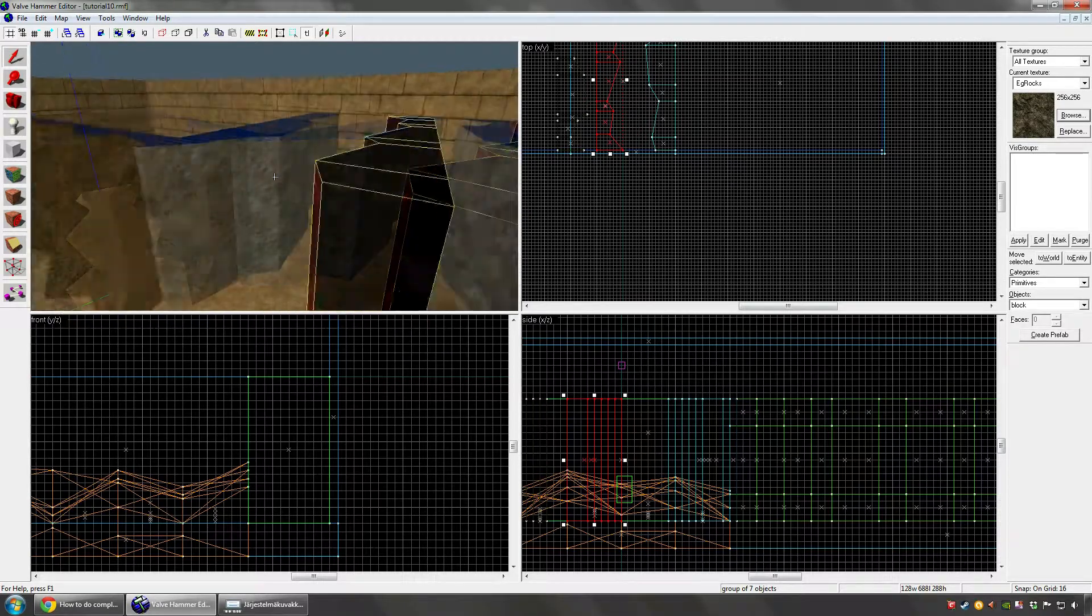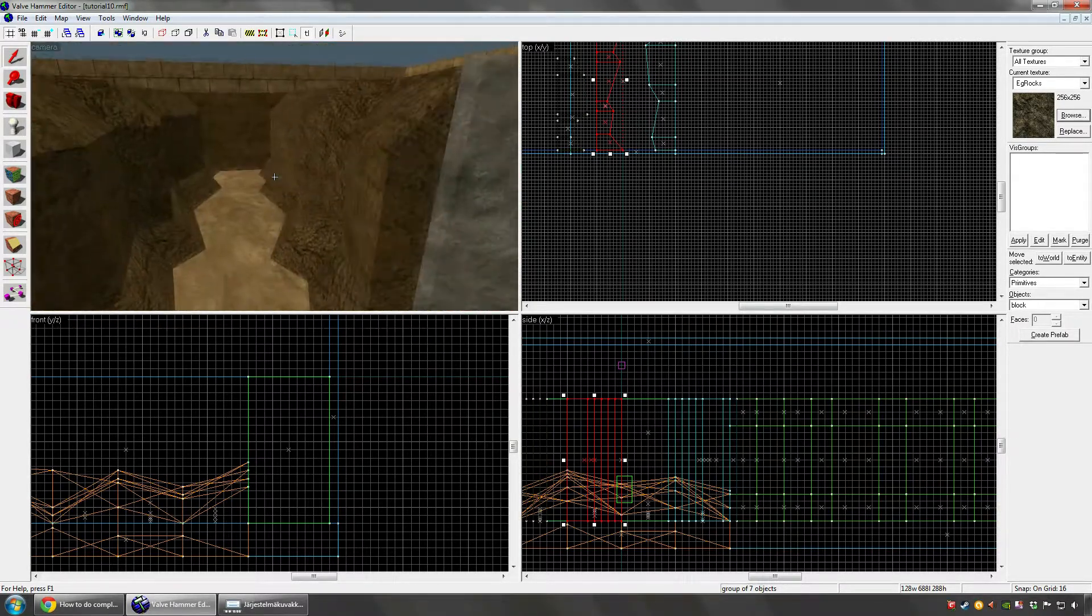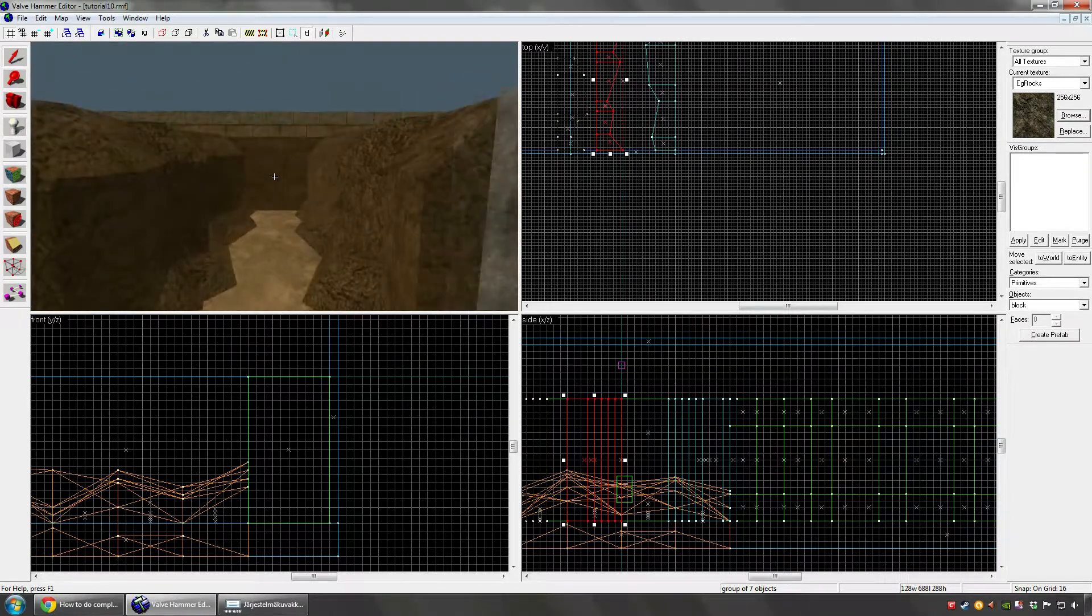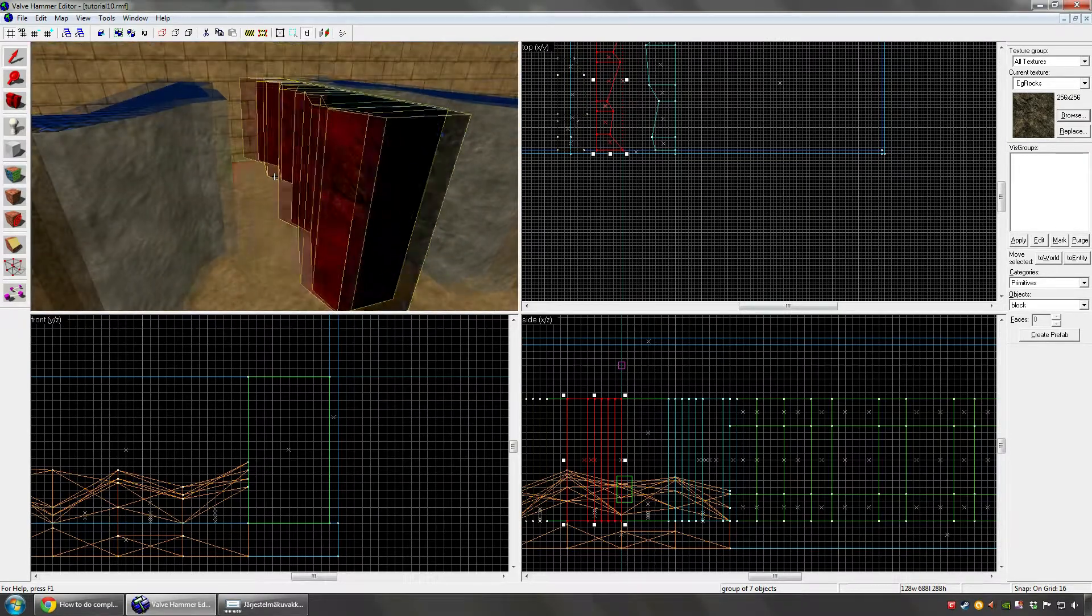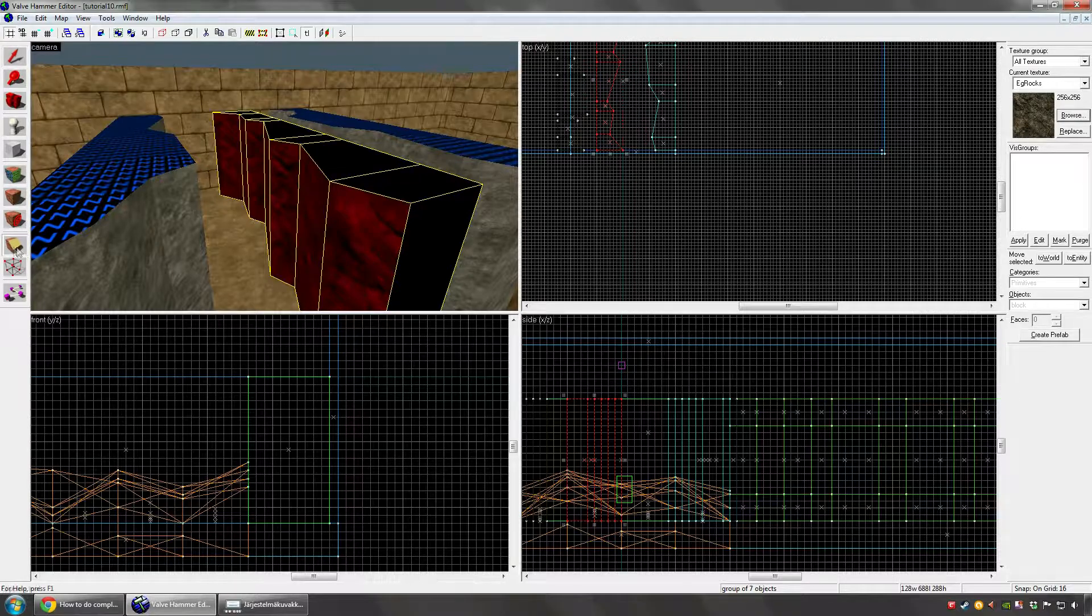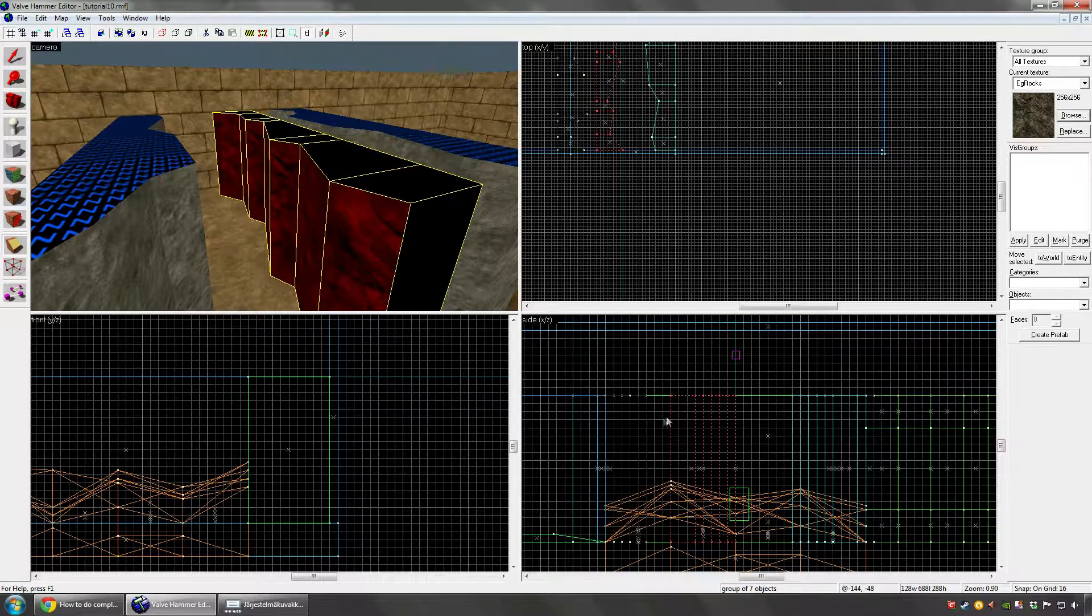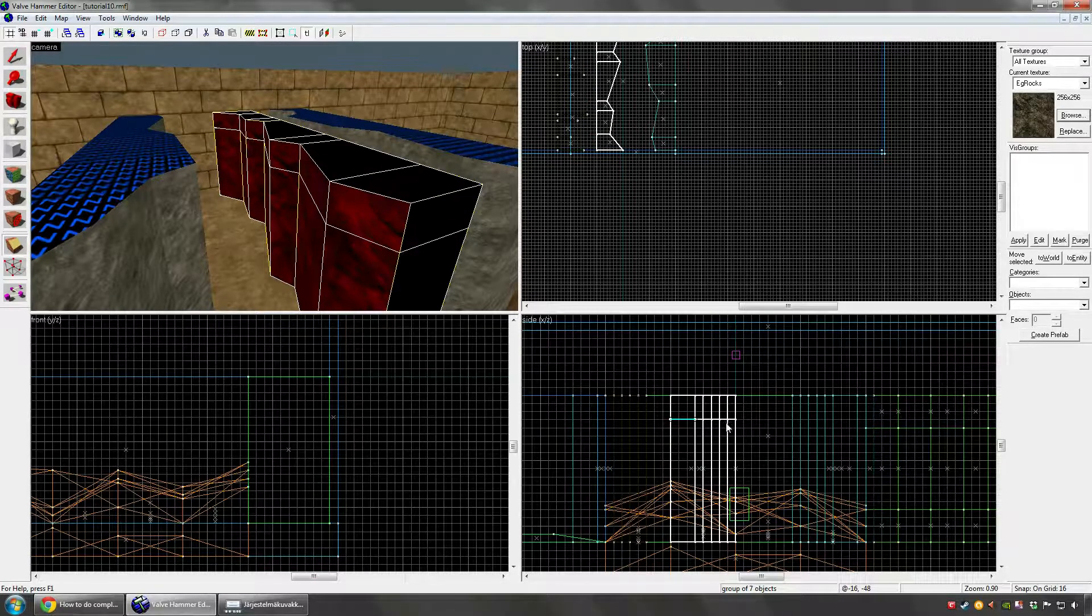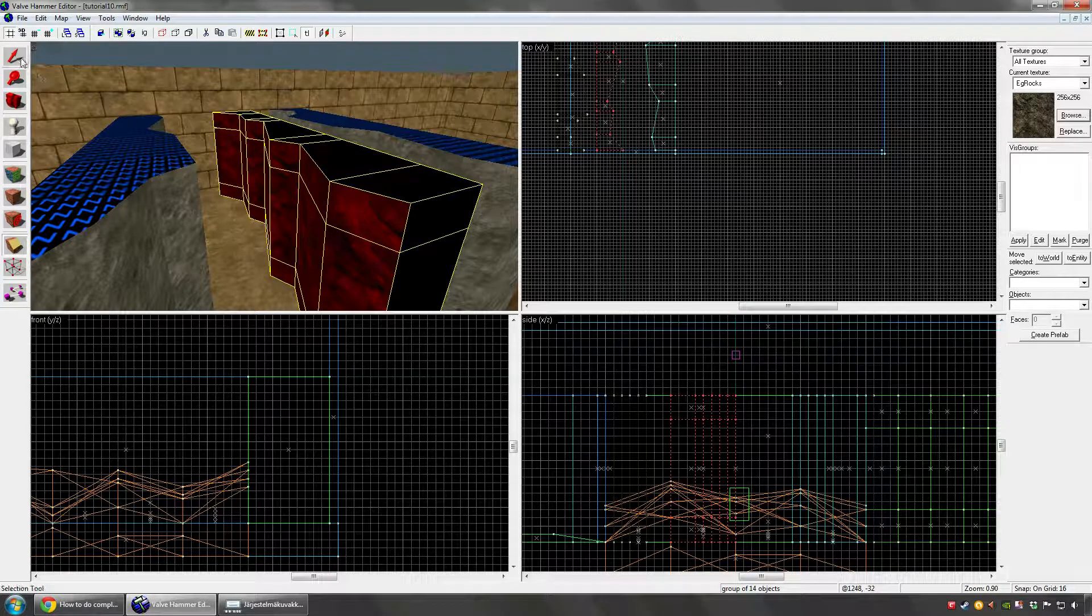Now we can basically move to the second method already. This is basically the same thing as the first one, but we're just going to take this a little bit further this time. Now when you have your block selected like this, you're going to go ahead and split it two more times to make the top and the bottom a bit more slanted.